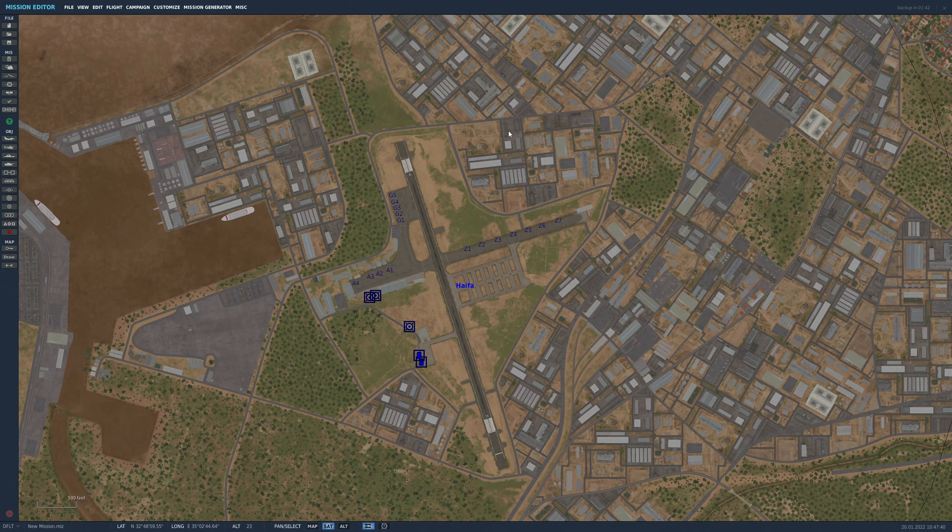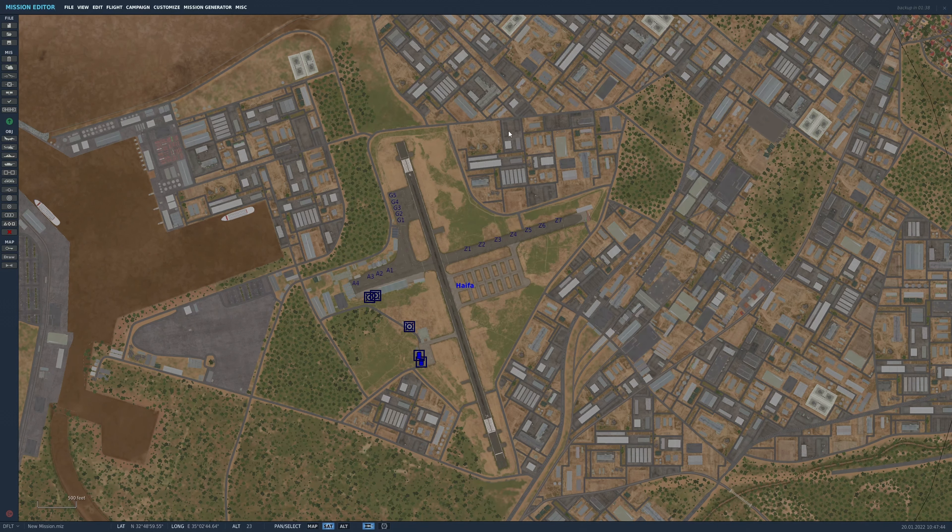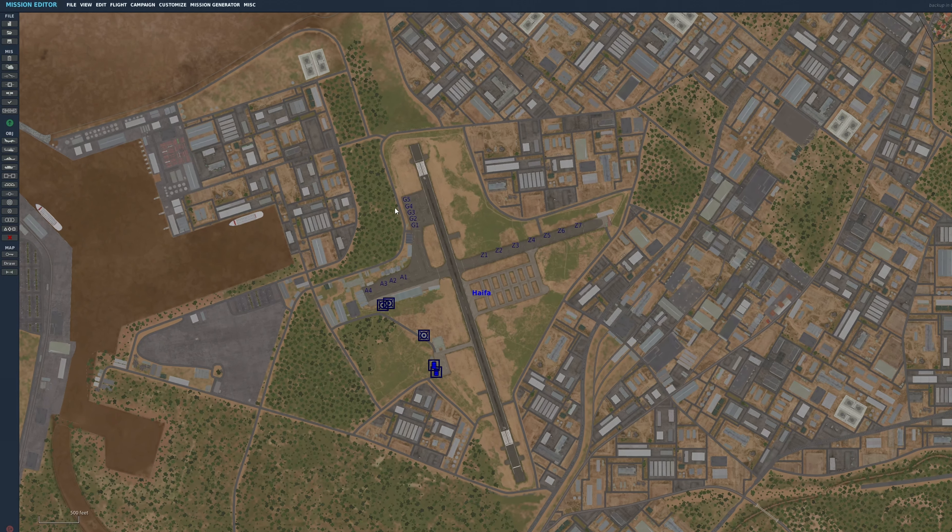So here we are at Hyfer. We'll use this as our little base. Thankfully, ED have made placing these sites super easy now.